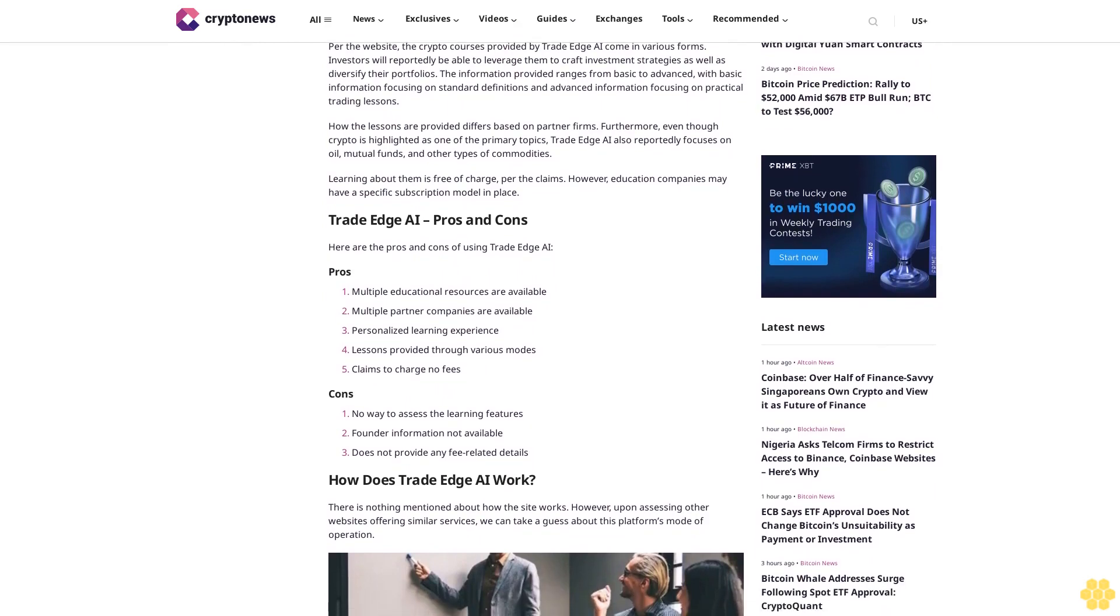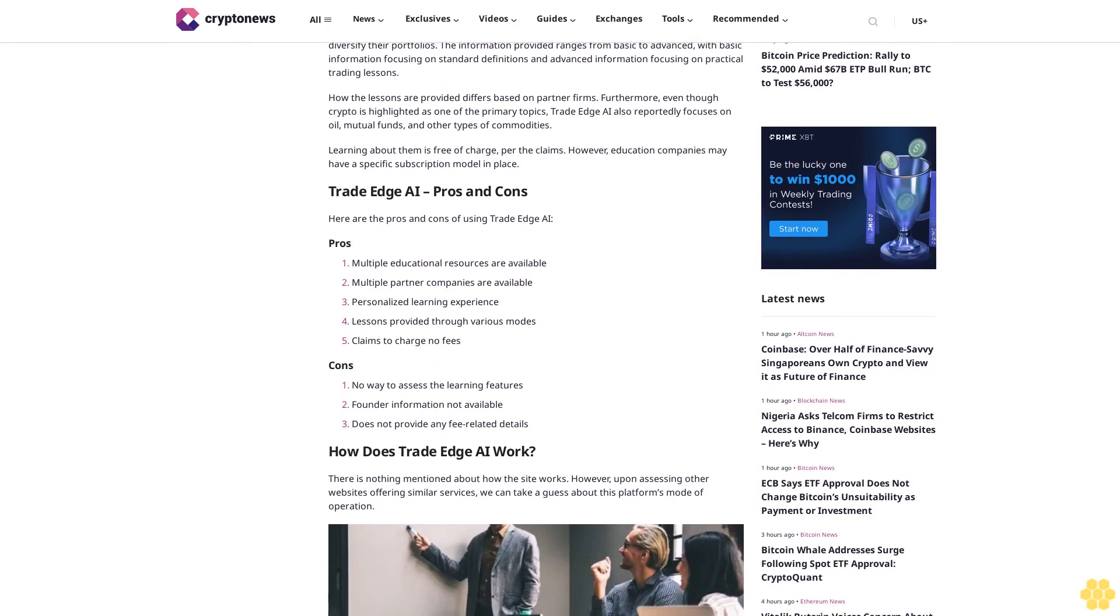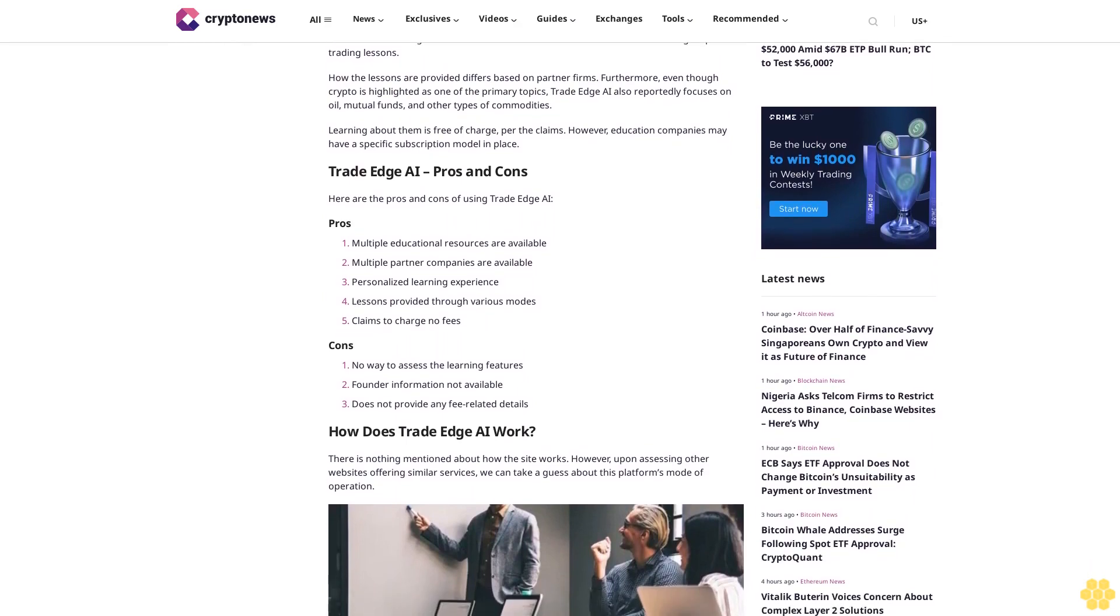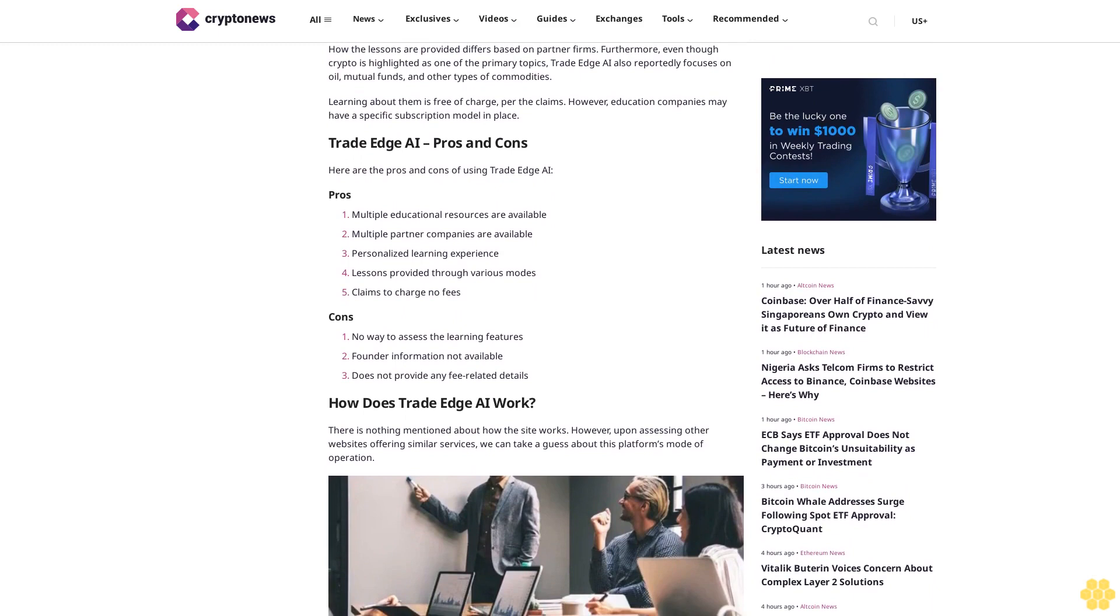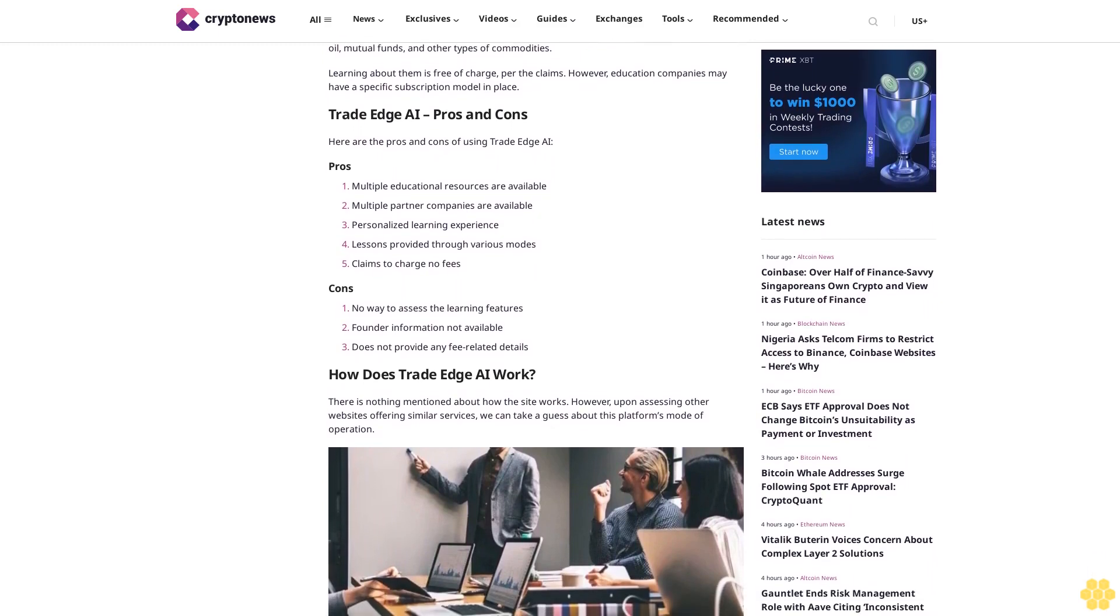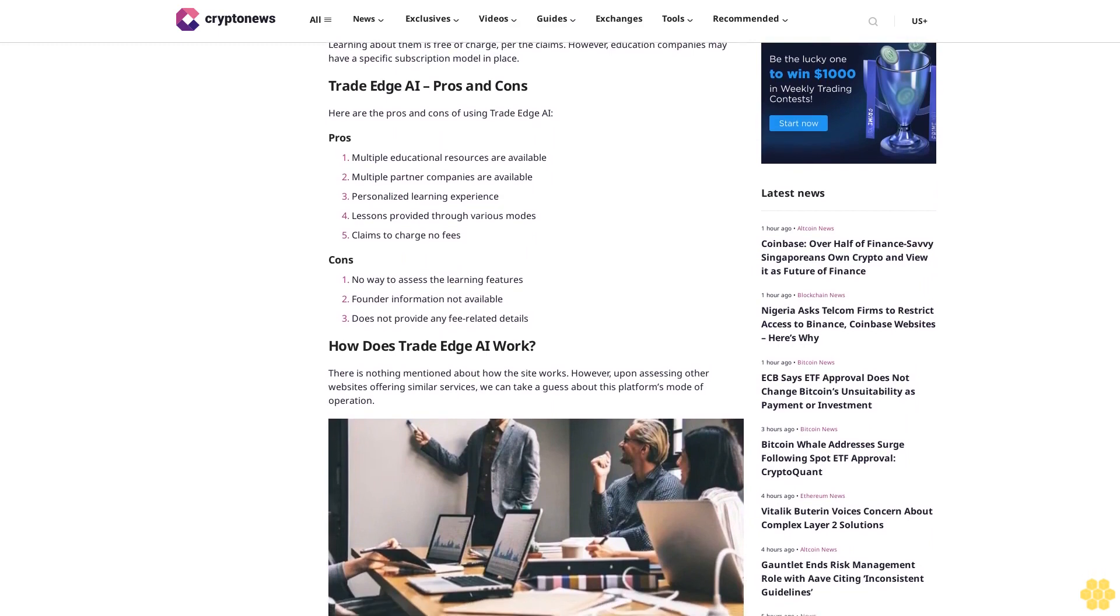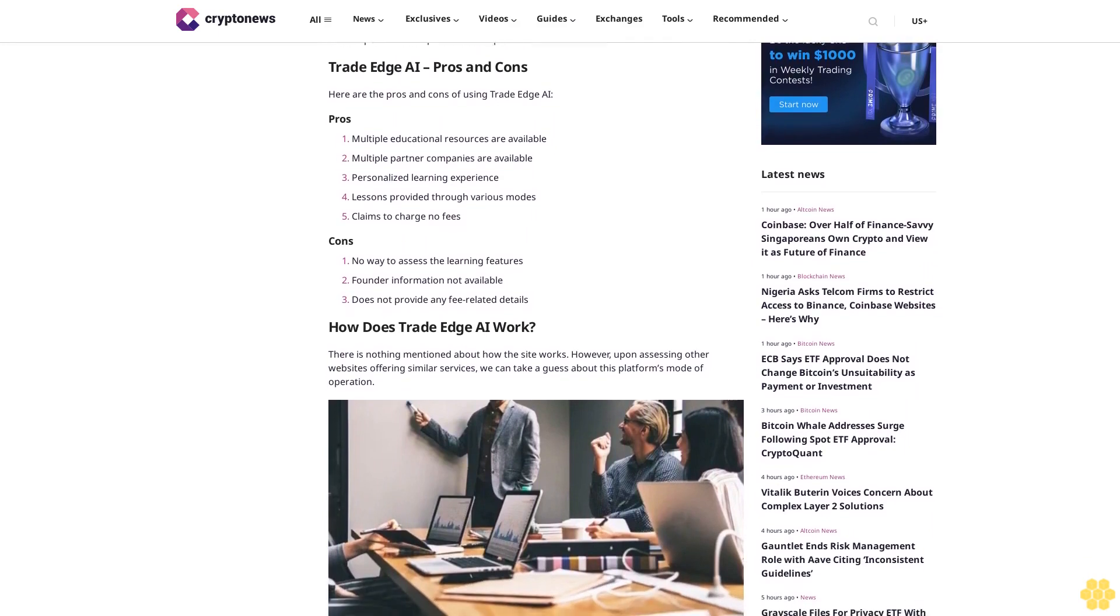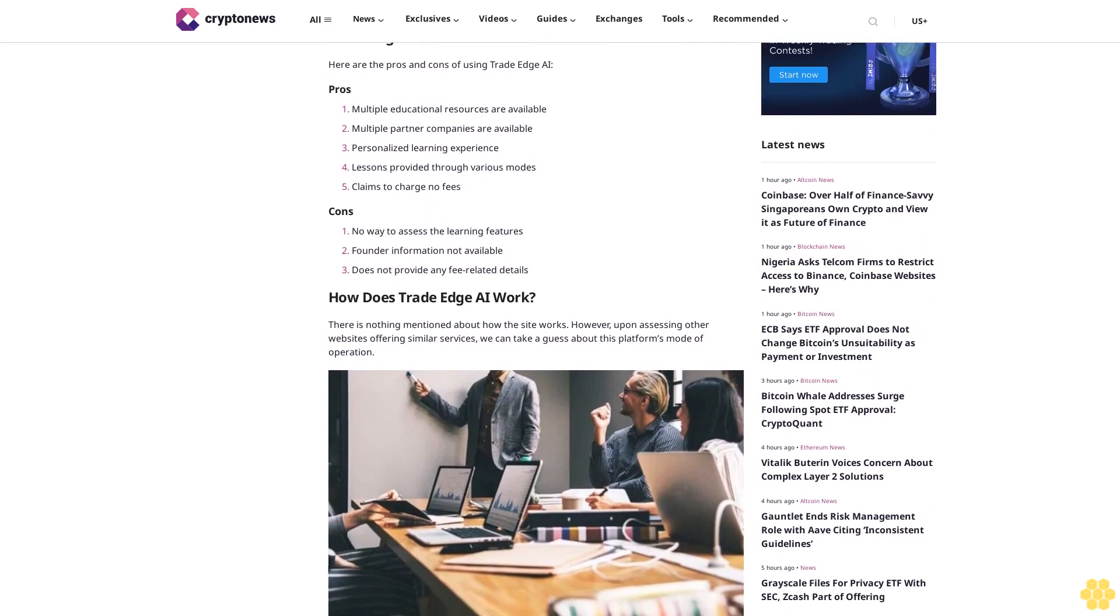Investors will reportedly be able to leverage them to craft investment strategies as well as diversify their portfolios. The information provided ranges from basic to advanced, with basic information focusing on standard definitions and advanced information focusing on practical trading lessons. How the lessons are provided differs based on partner firms. Furthermore, even though crypto is highlighted as one of the primary topics, Trade Edge AI also reportedly focuses on oil, mutual funds, and other types of commodities.